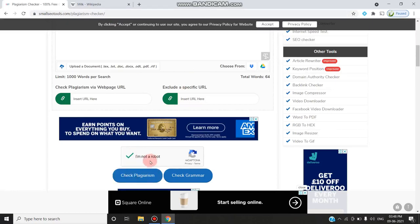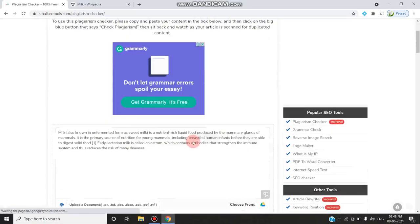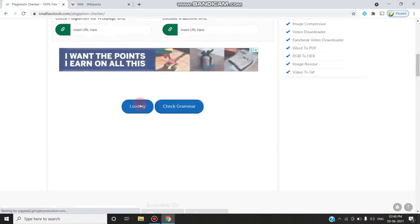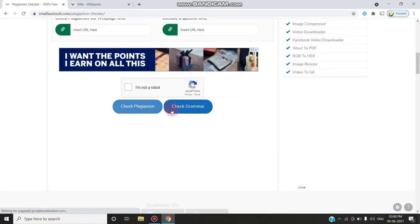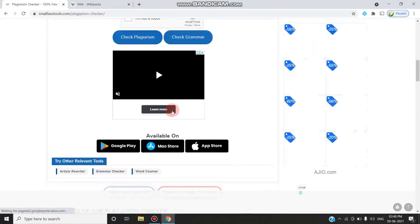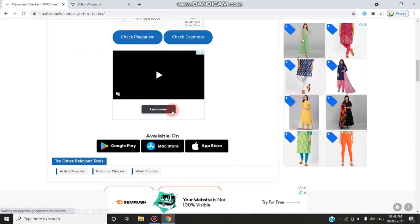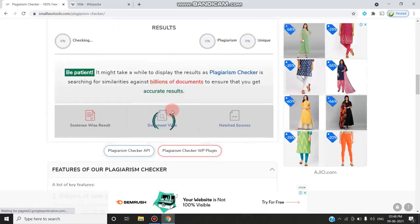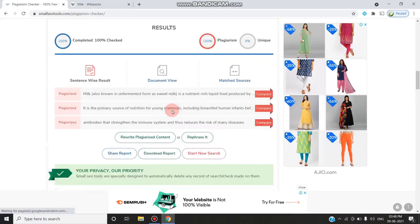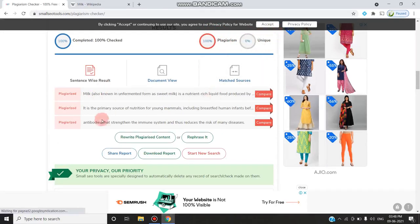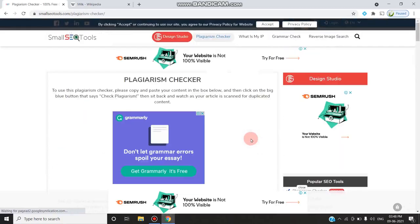Once I give check plagiarism, it is loading. It will show what sentences are plagiarized. Now I have taken all the content from Wikipedia. So each and every sentence which I have given is plagiarized. It gives 100% plagiarism. It is 0% unique. All the sentences I have given are plagiarized content.